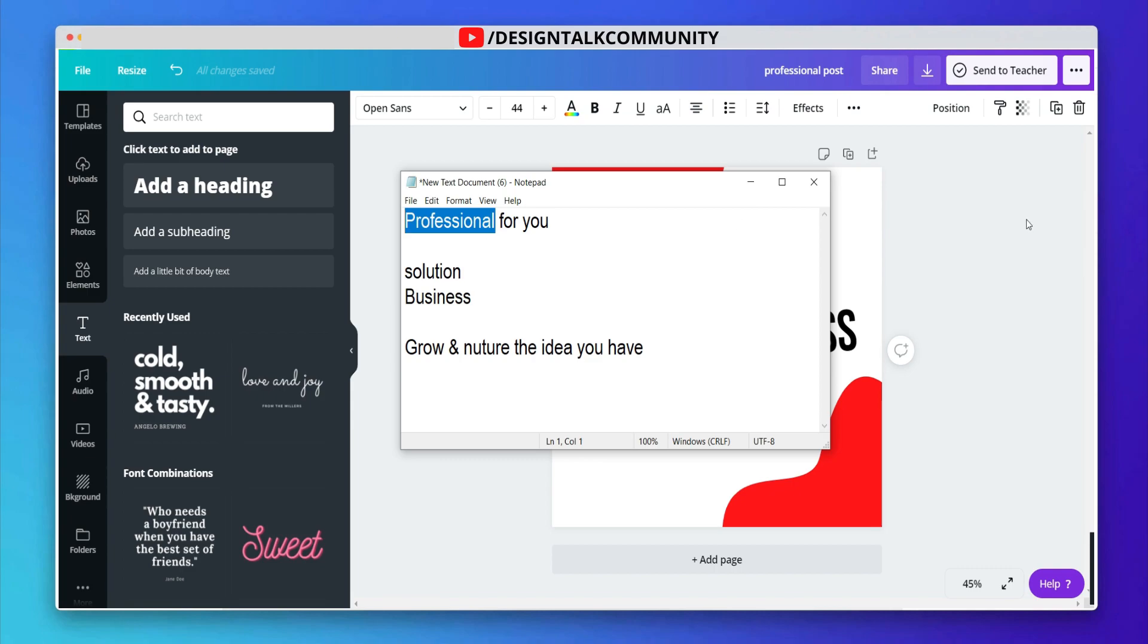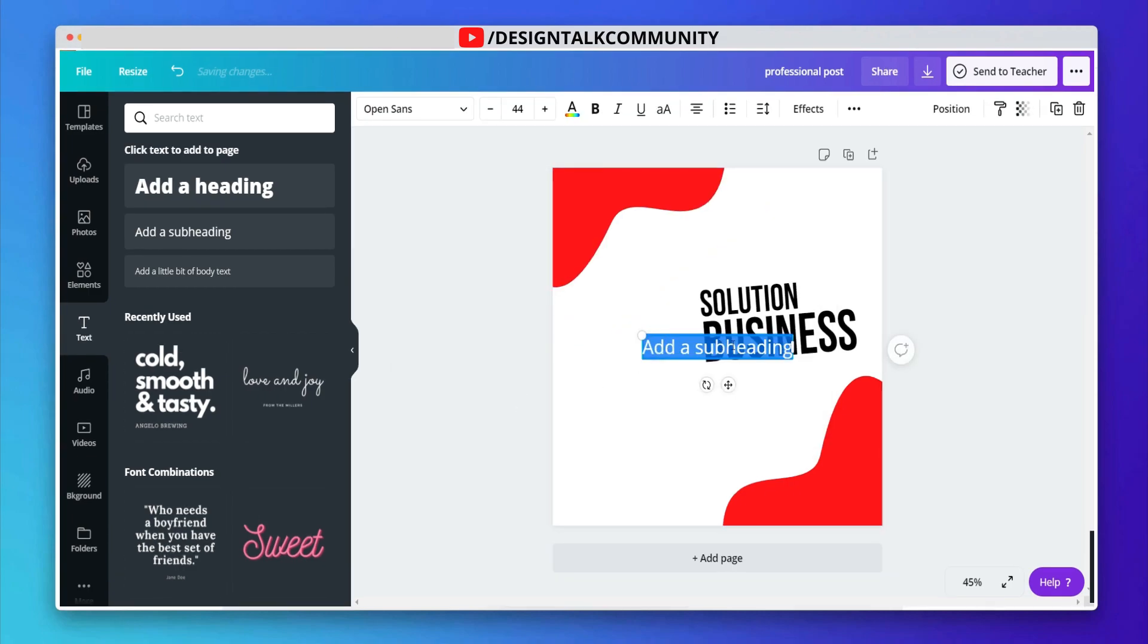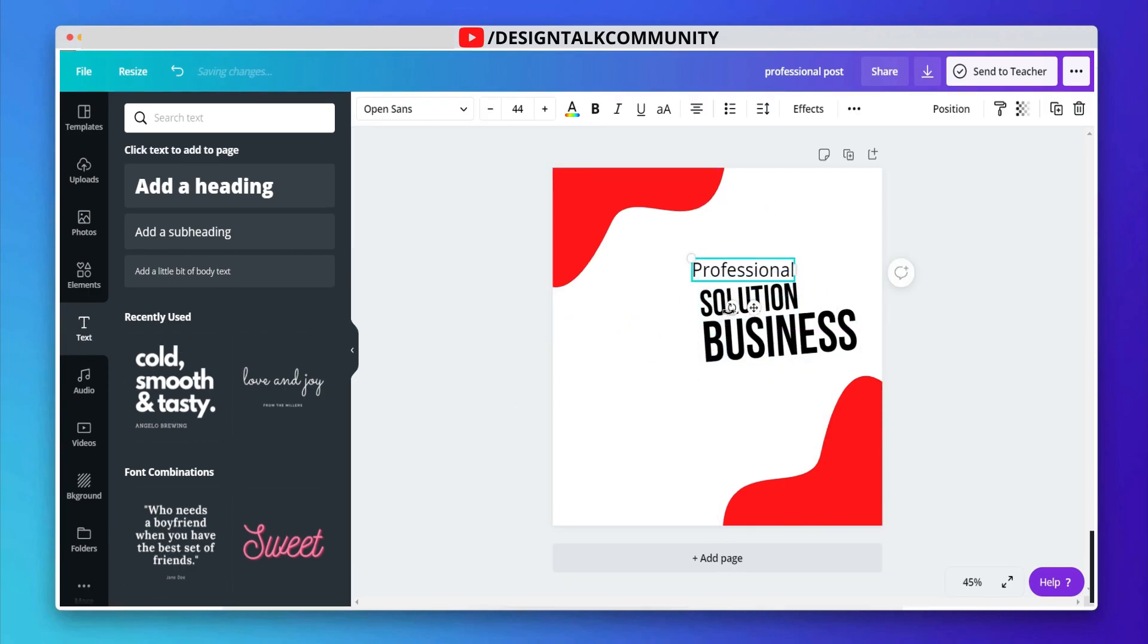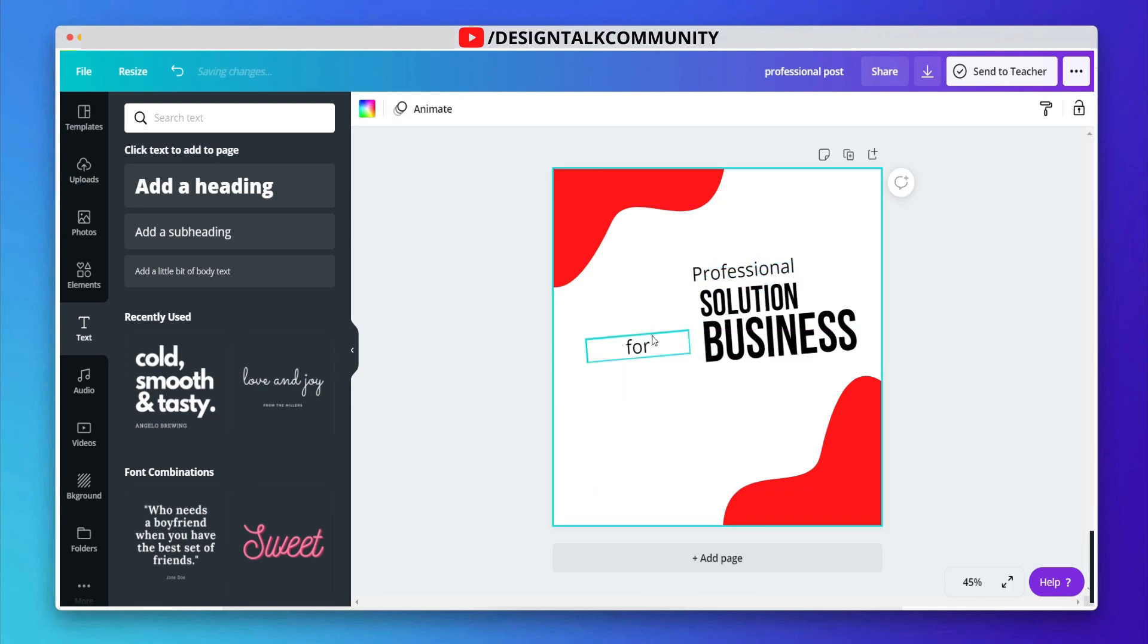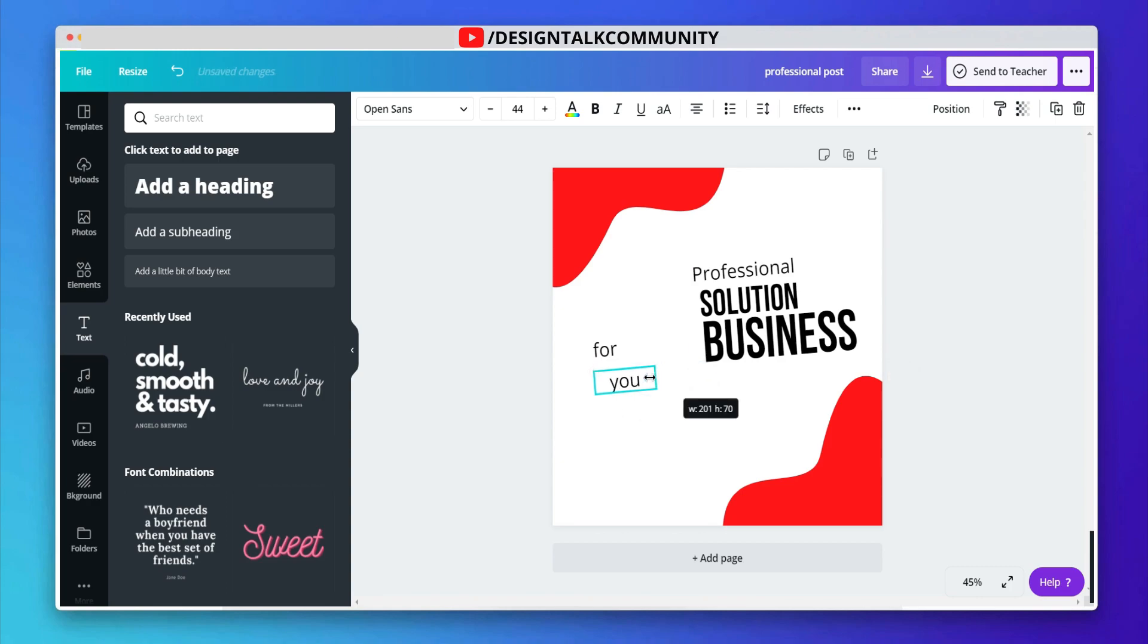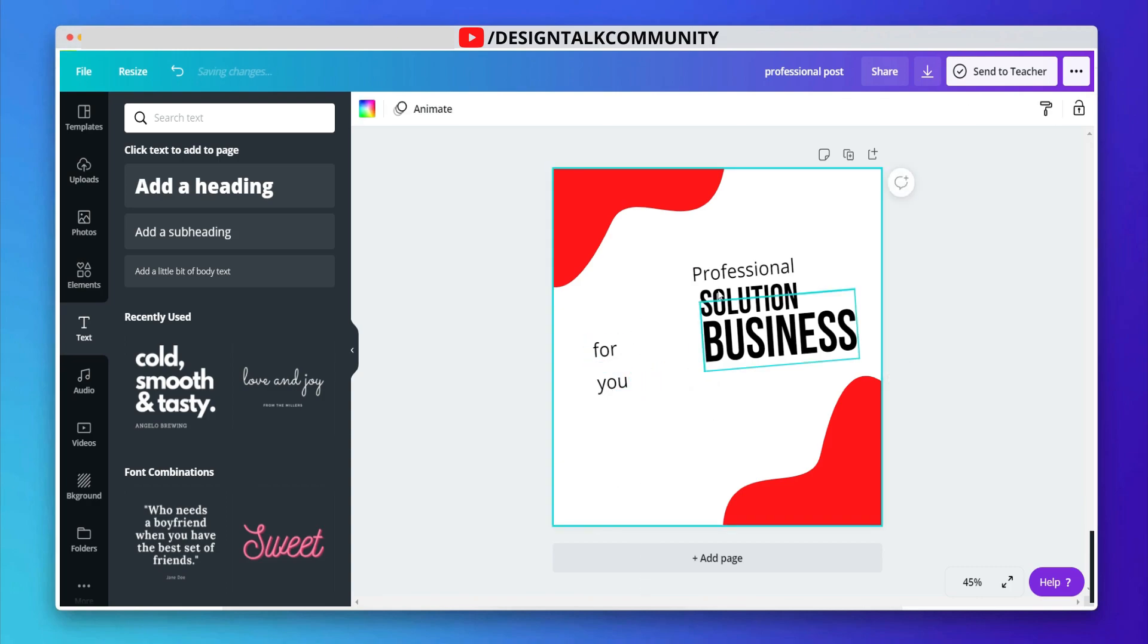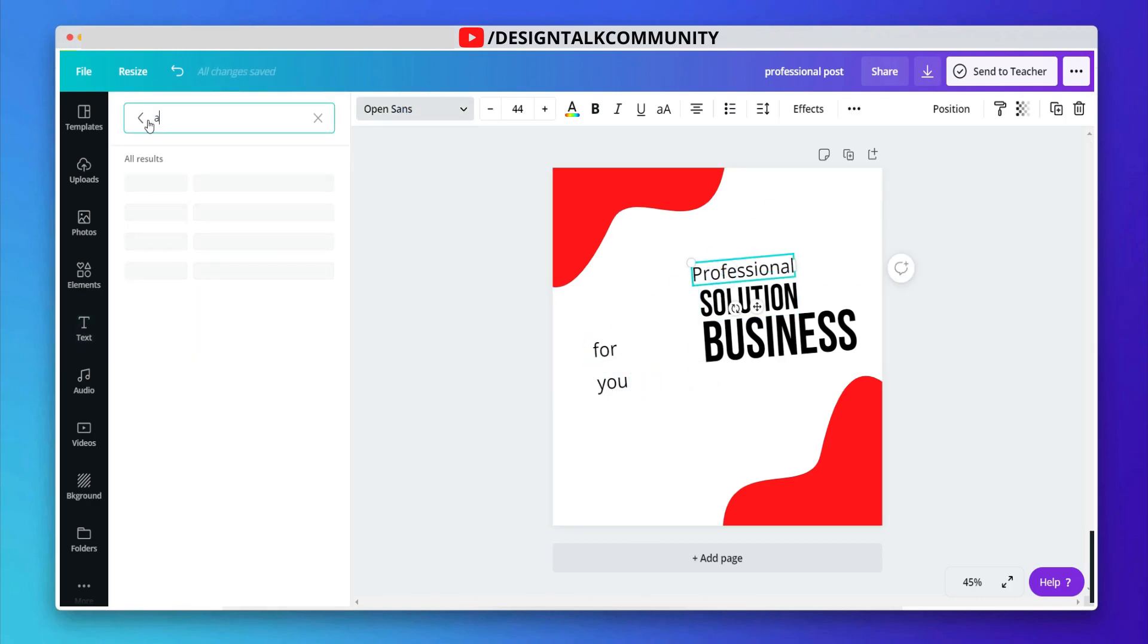Now, add some of your text in the design. Select the font am straight-forth.